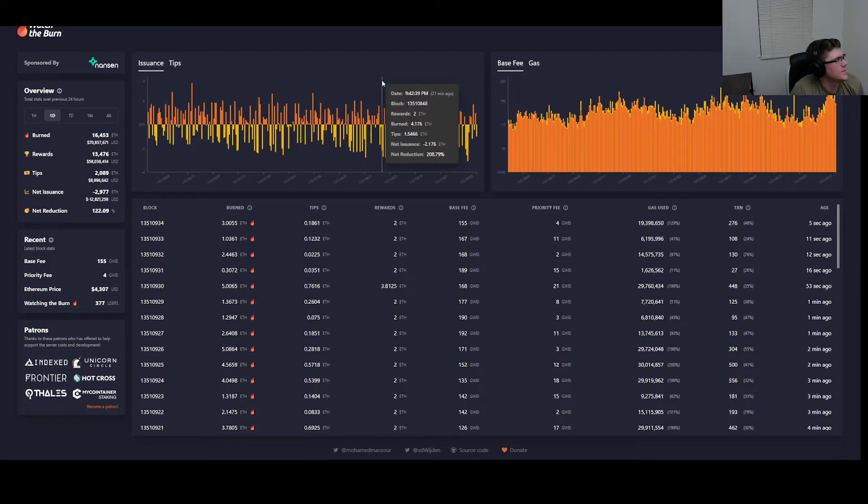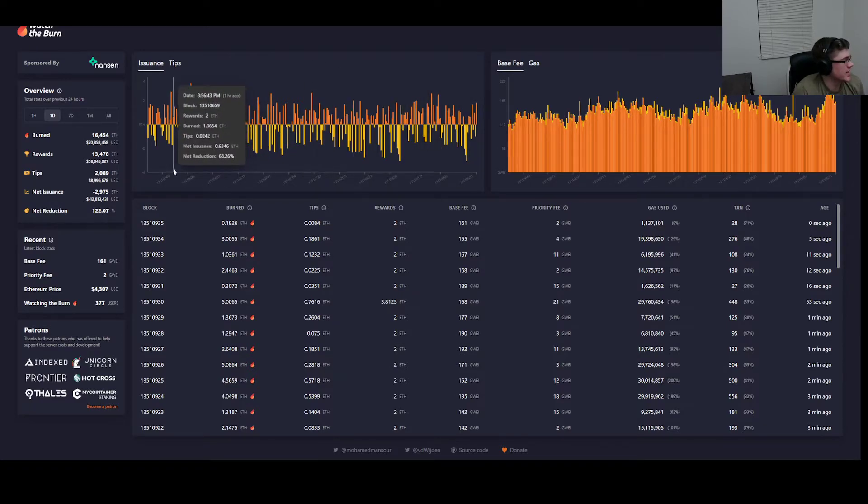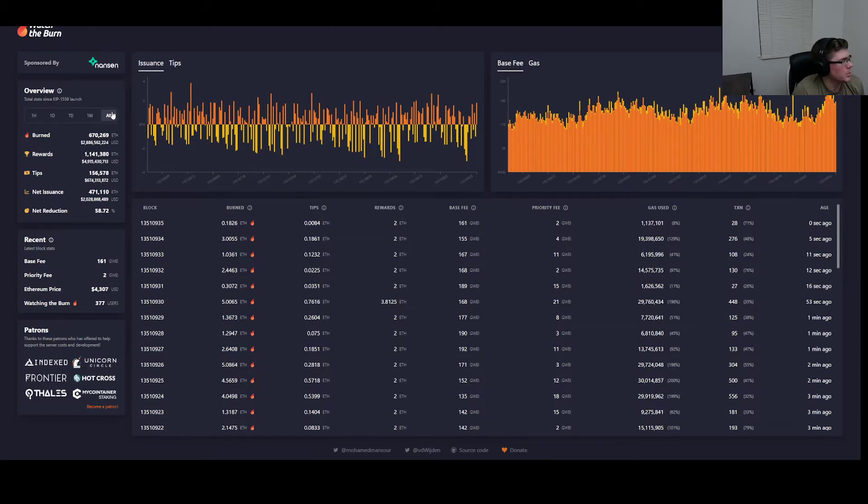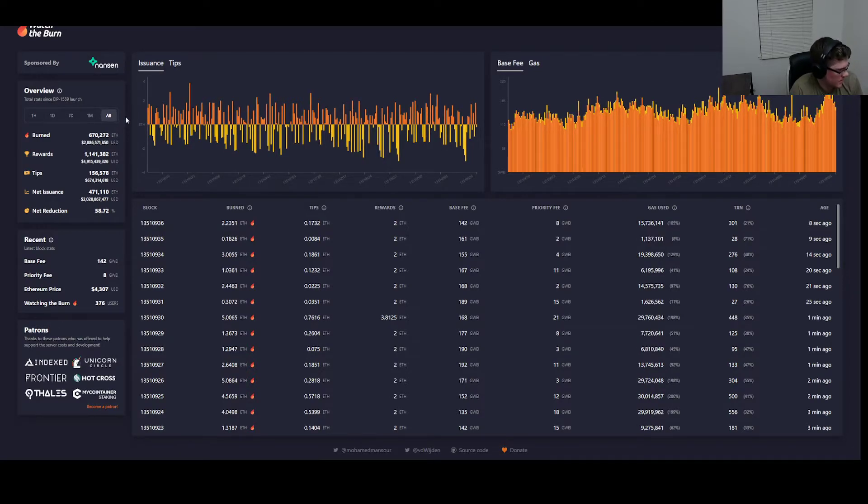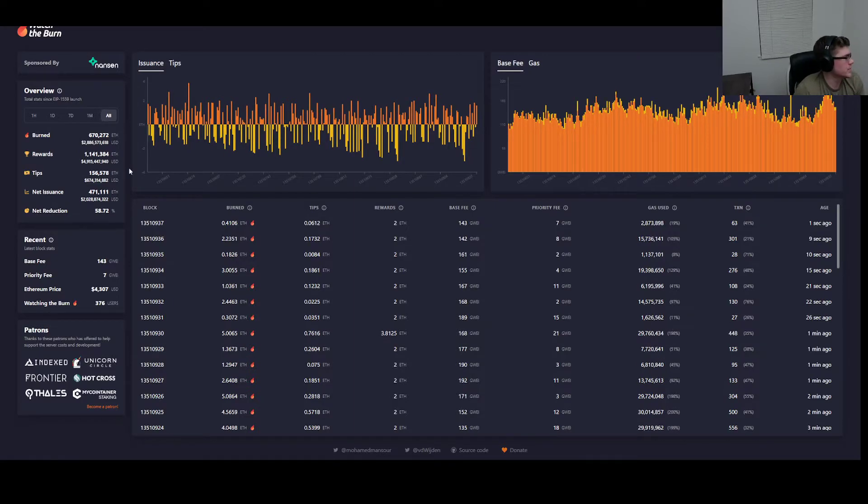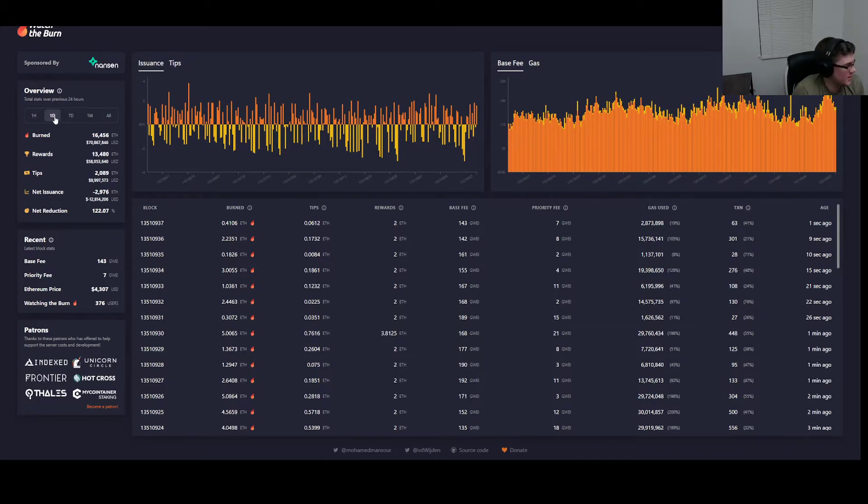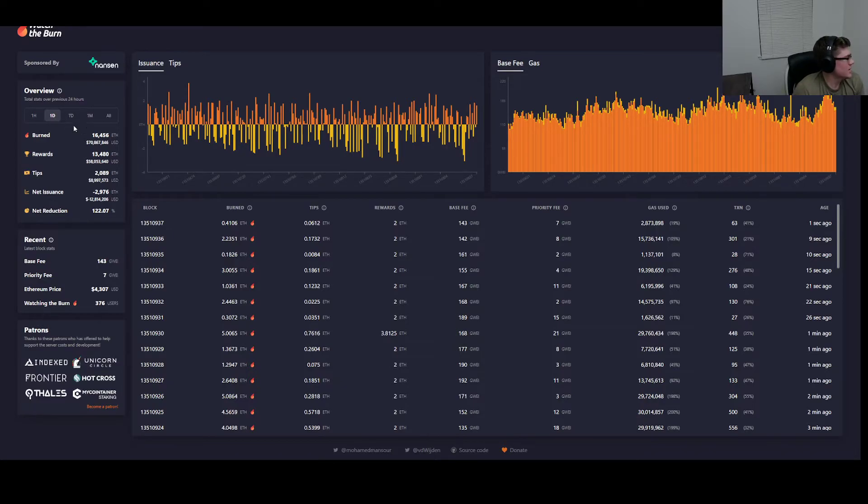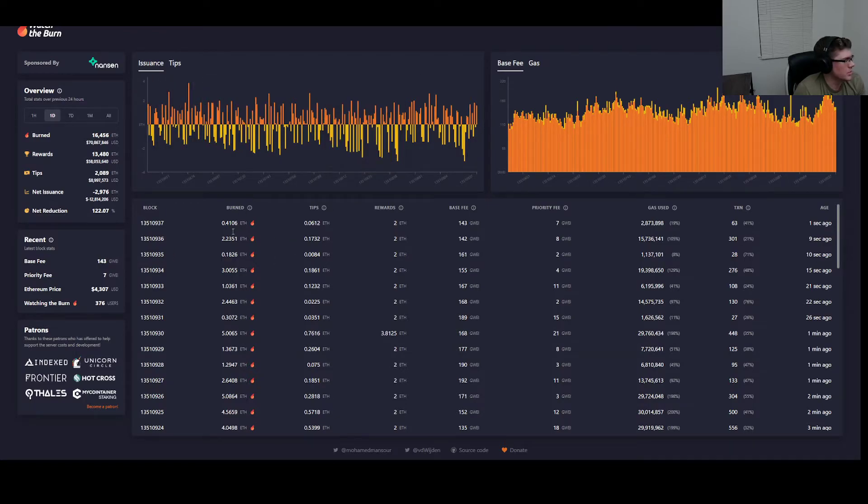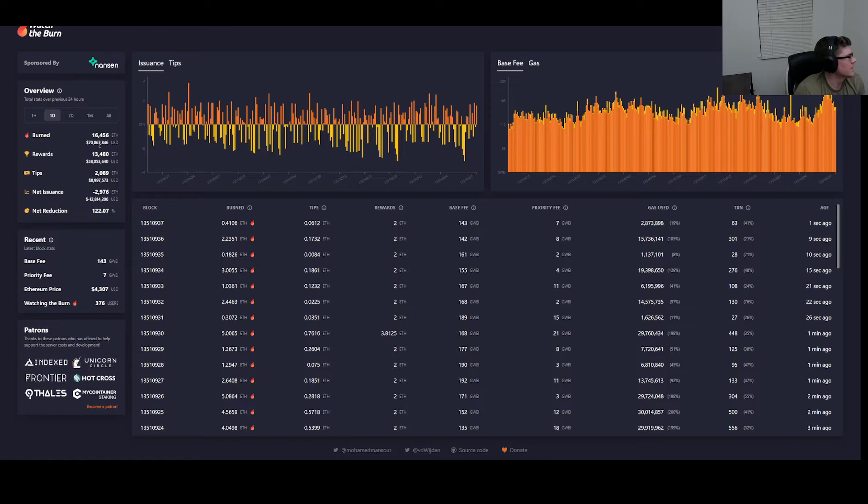I actually have a website here that I found called Watch the Burn, and you can actually see the amount of Ethereum that's being burned now. So it looks like since the London hard fork, almost $3 billion has been burned of ETH. If we break that down by day, it's almost $71 million, which is just incredible. That's definitely a pretty cool site you can check out. It'll actually show you who's on there watching and you can kind of see how much ETH is being burned off.